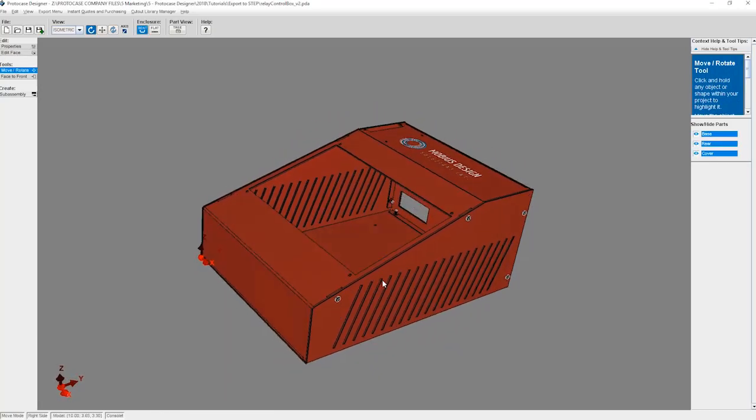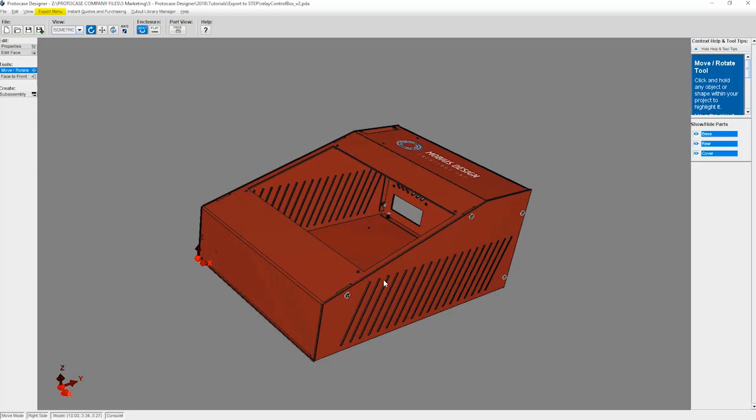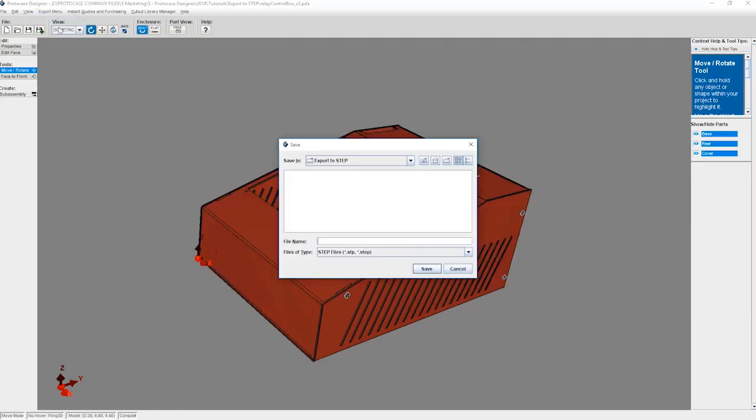Once the file loads up, you're going to go to the top menu bar and select the export menu. On the drop-down, select export assembly to STEP. Here you will choose where to save your exported STEP file.